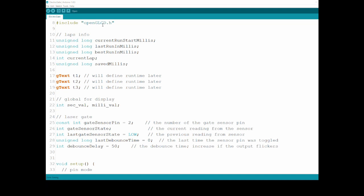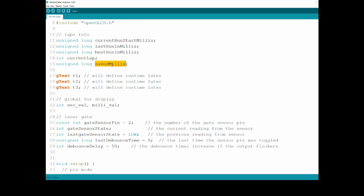I'm going to put a link in the description for the pinout and for the library itself. I'm defining variables for the laps, this is the current run start millis, meaning when the current run started. So whenever I'm crossing the bin I'm setting that variable. Second one is last run in millis, meaning how long the last run took in millis, and the best run in millis.